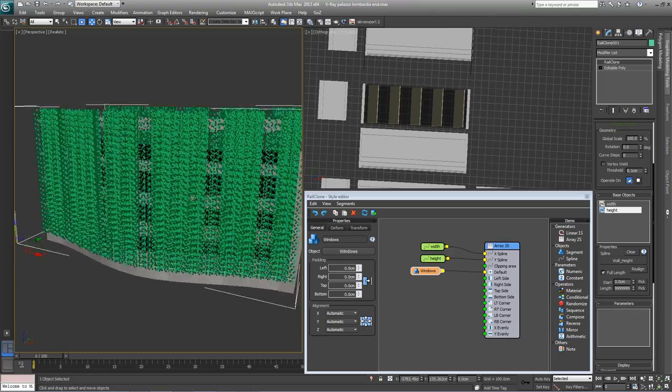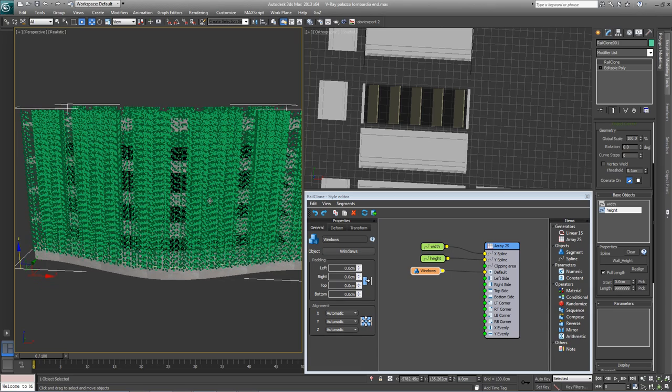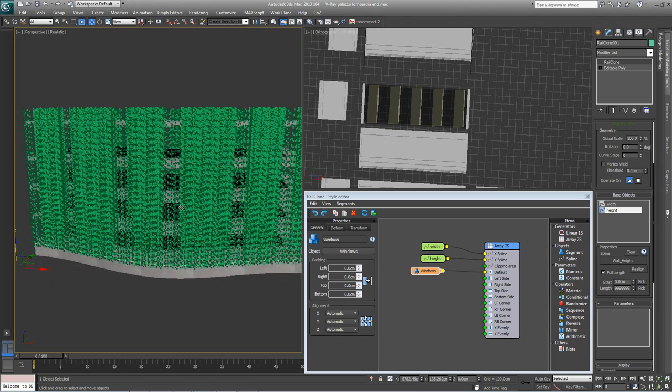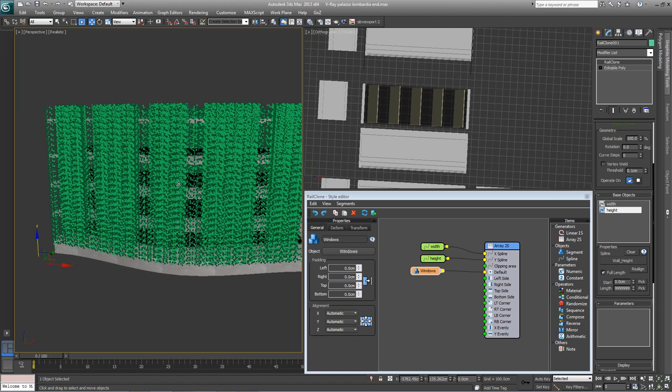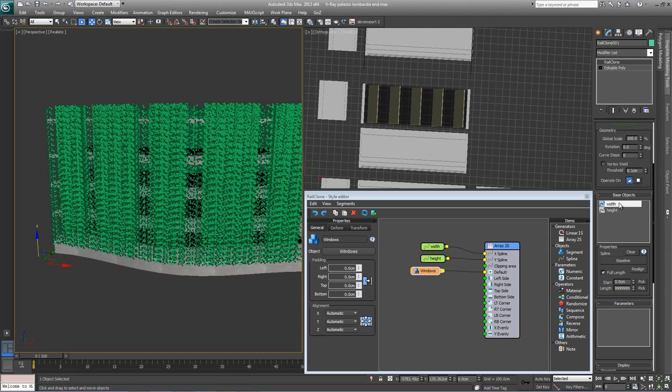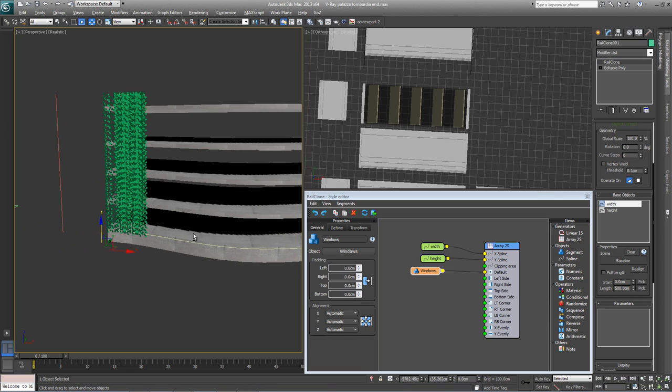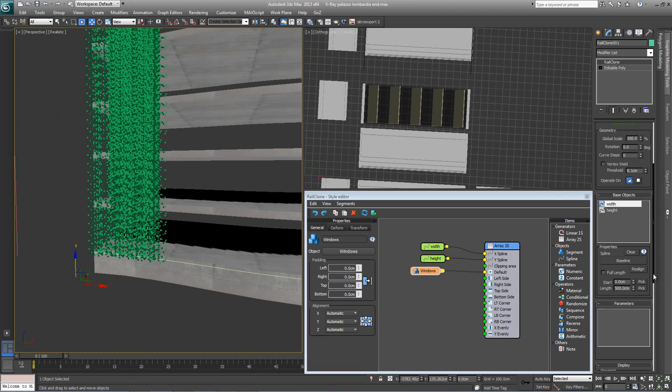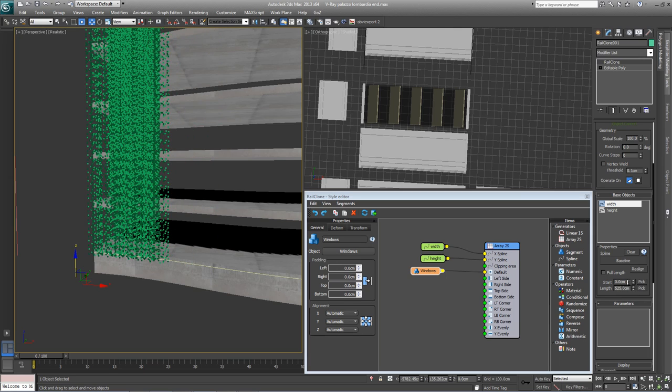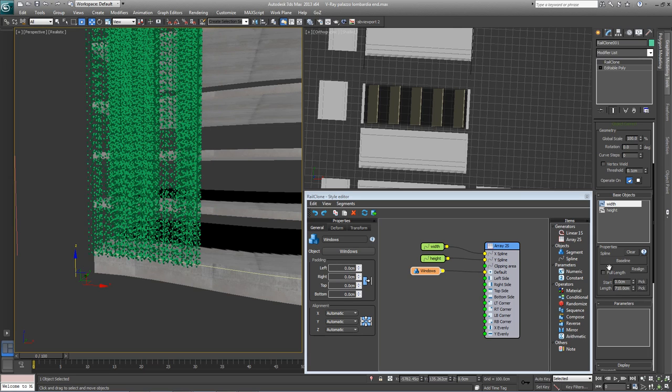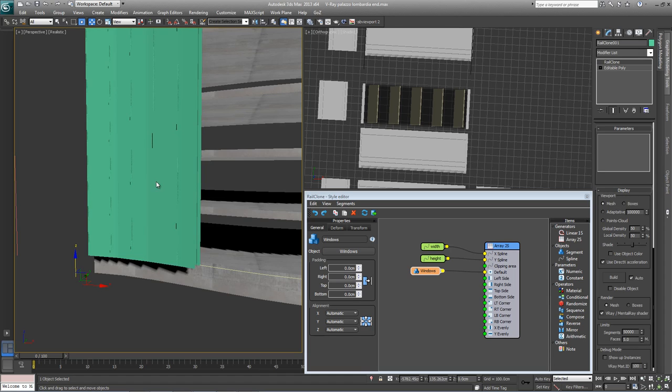However, it's in point cloud mode at the moment, which is great for fast viewport previewing. When you're setting up an array, it's helpful to see the full geometry so you can really see how everything fits together. So let's temporarily turn the point cloud off. And in order to maintain viewport performance, we'll just restrict the array to a small part of the base spline so that it updates quickly. So let's do that first. If you come over to the base objects rollout and go back to your width spline, turn off full length, and set the length to something like five meters, 500 centimeters in this case. So you can see that this essentially just restricts it to a small part of that spline. If we come now down to display on the bottom here and turn it from point cloud to mesh, we can see the full geometry.